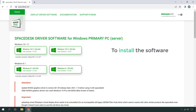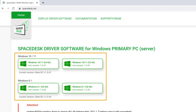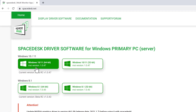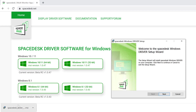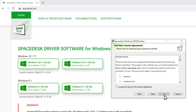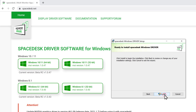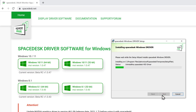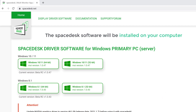Now to install the software, first we need to download it on your PC. Here you need to select your Windows version, and the software will be downloaded to your computer. Now to install it, click here and you will get this window. Click next, then keep on clicking next. Finally click install and click finish.